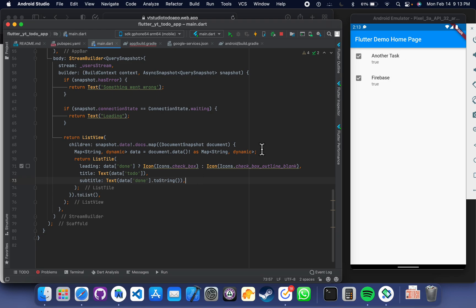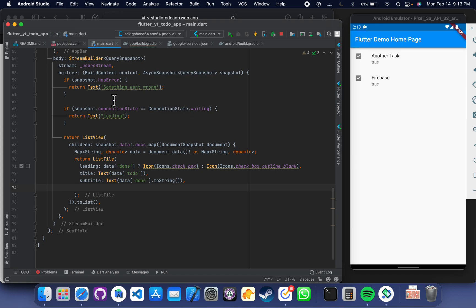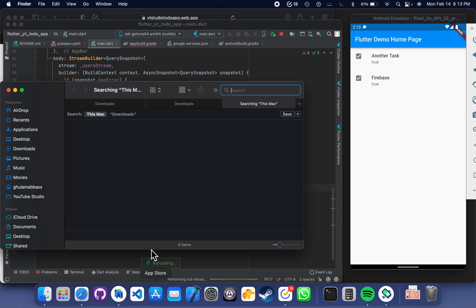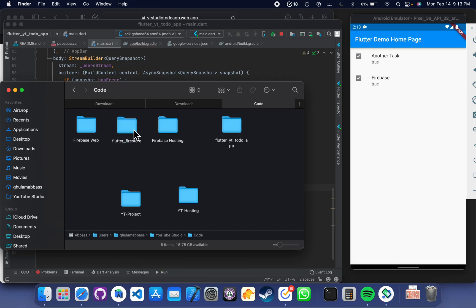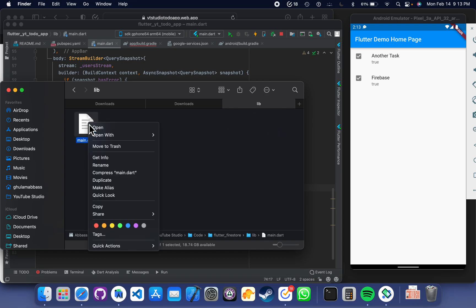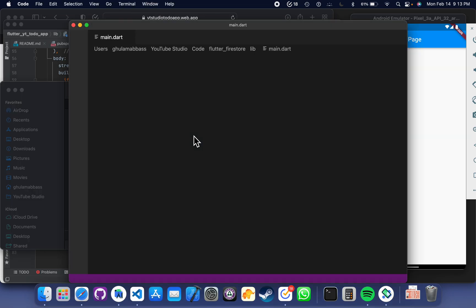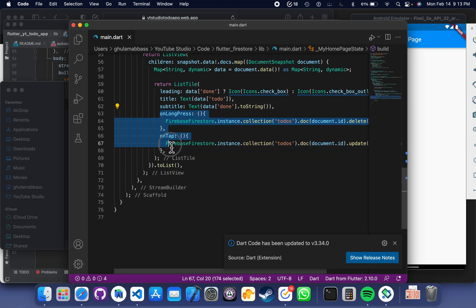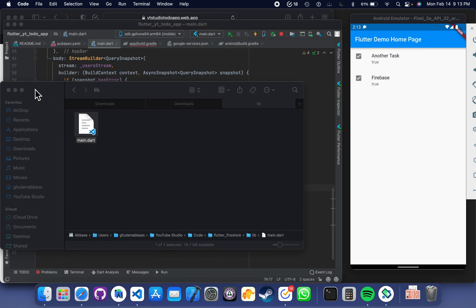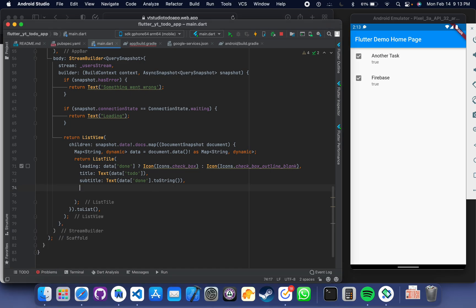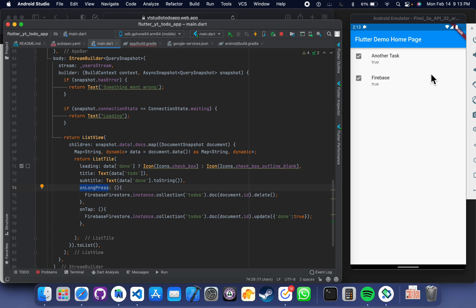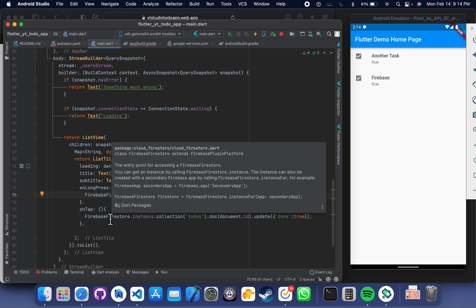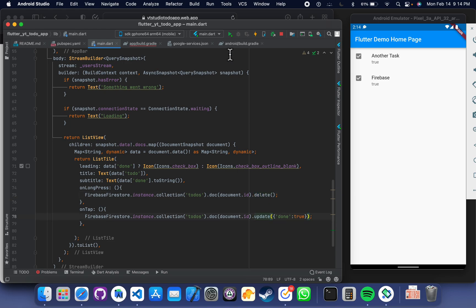We can also delete and update tasks from here. For this, we write some code which I can copy from my other application to save time. When I long press a list item, it will go to the Firebase Firestore instance, find the document in that collection, and delete it. If I just tap on the item, it will mark the task as done. Save it and run it.